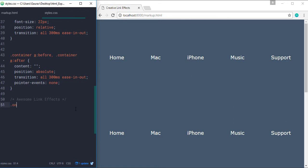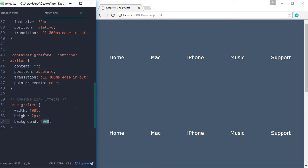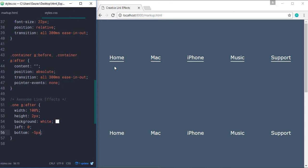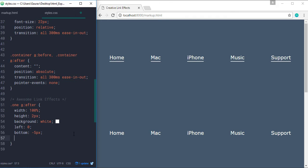For the first example, we are going to target the after element. Let's set the width of the after element to 100%, height to 2 pixels, background to white, position left to 0, and position bottom to negative 5 pixels. Now you can see the line below the link elements has been added.